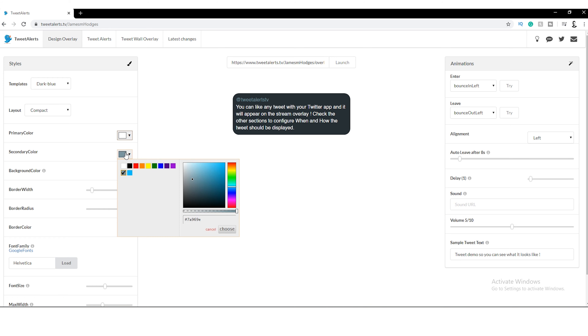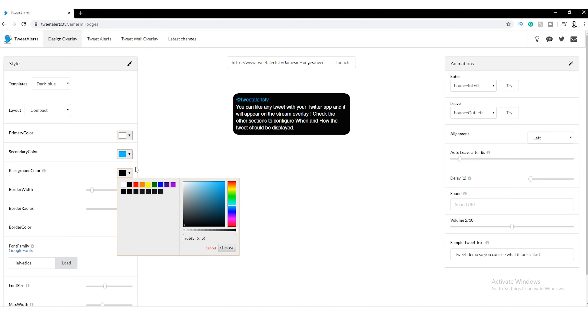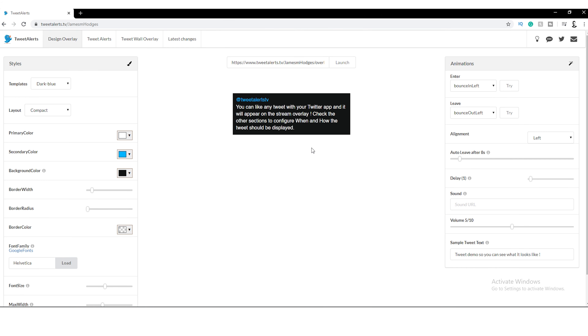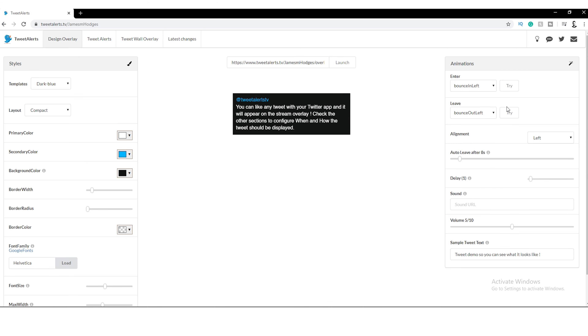From this page we can customize the way we want the alerts to look. Have a play around with this using colors and similar animations that closely resemble the ones you're using in your stream. You can even add a sound effect when the alert comes through.